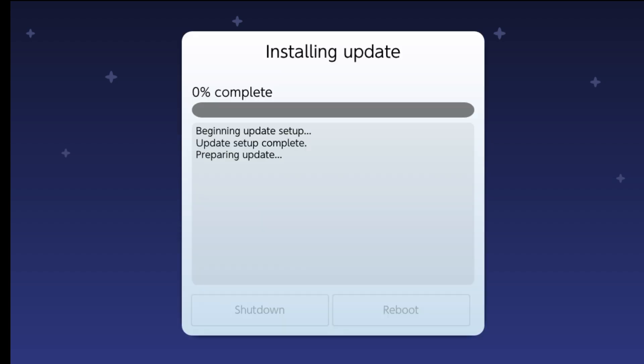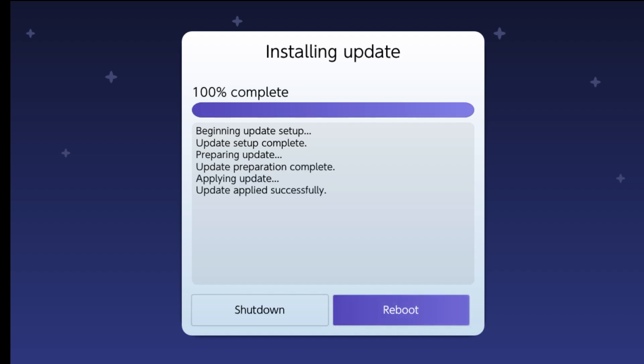It's going to ask if you want to shut down or reboot the system. I just usually reboot the system, but it's totally up to you, whichever you'd like to do. It went over correctly. So just go ahead and press whichever you want to press.